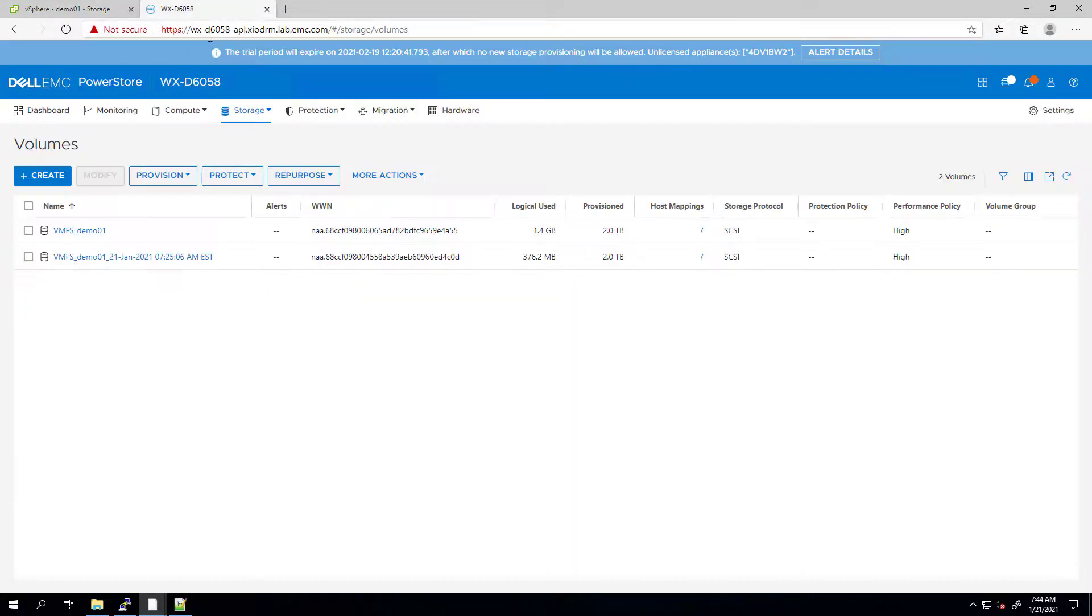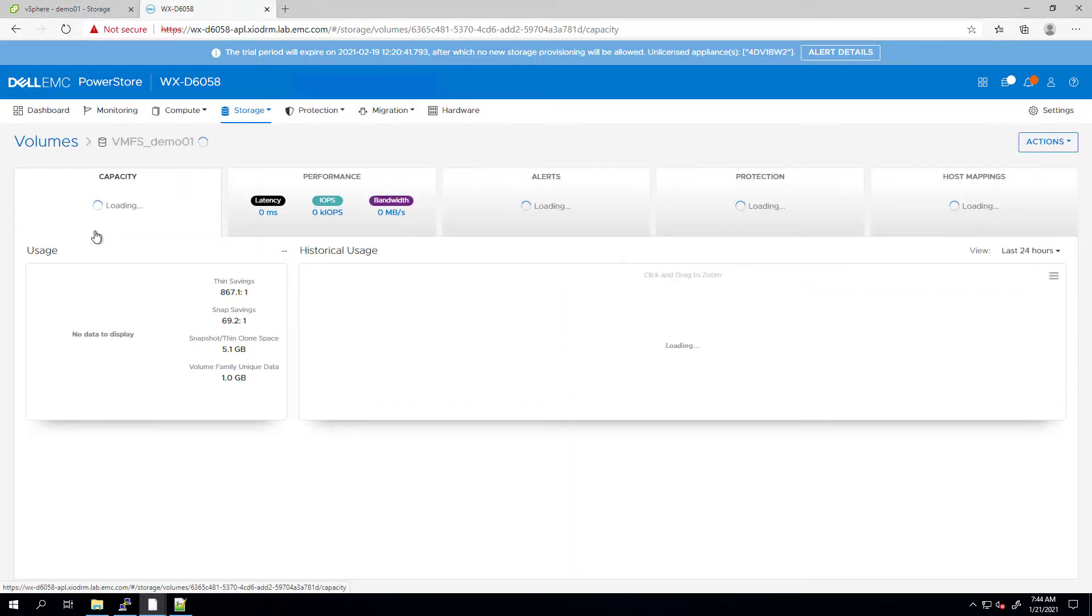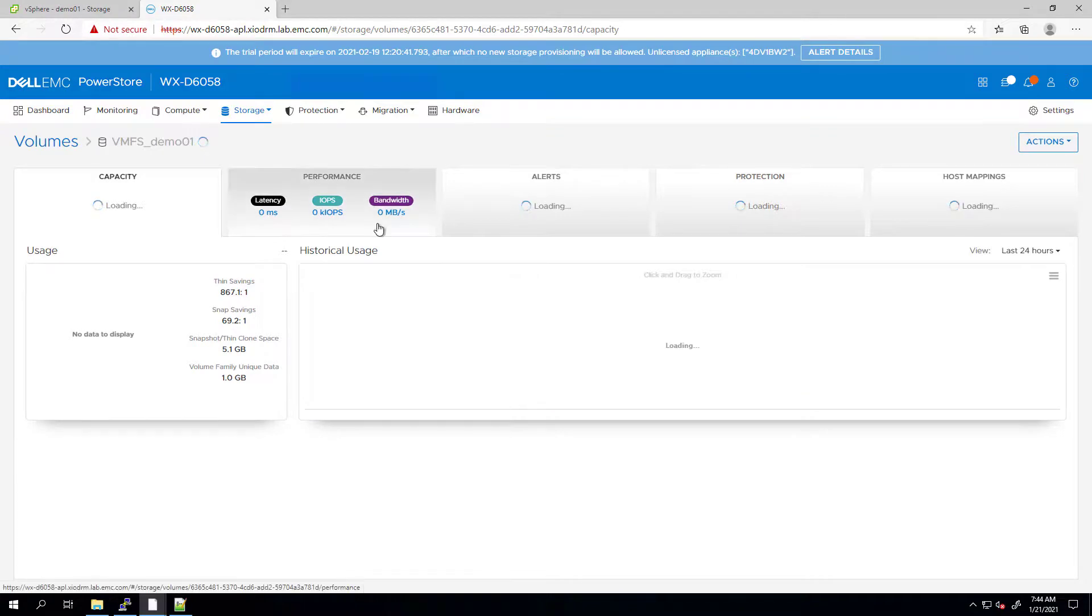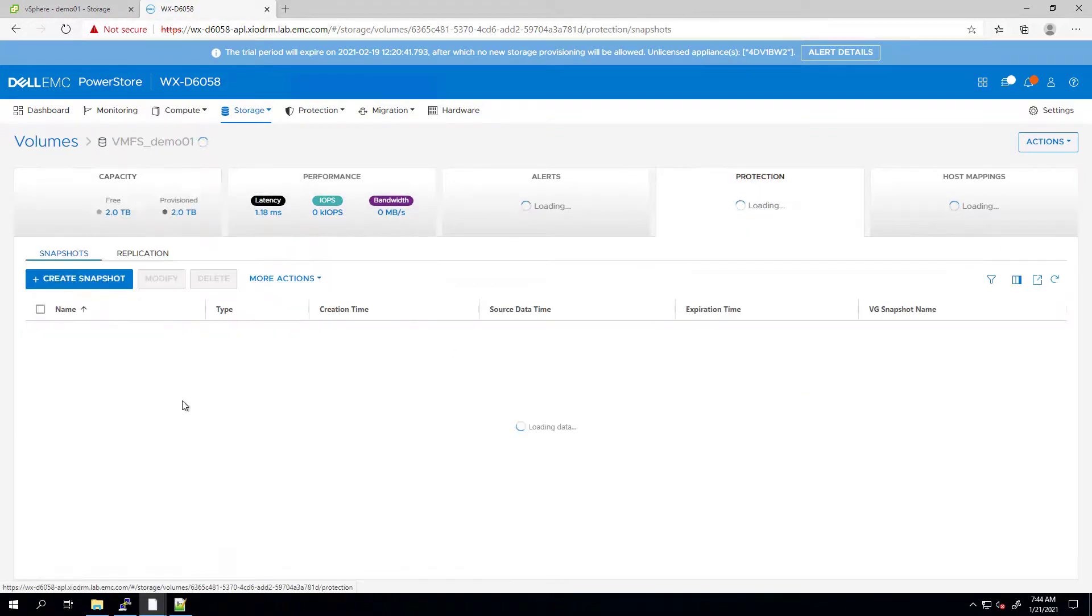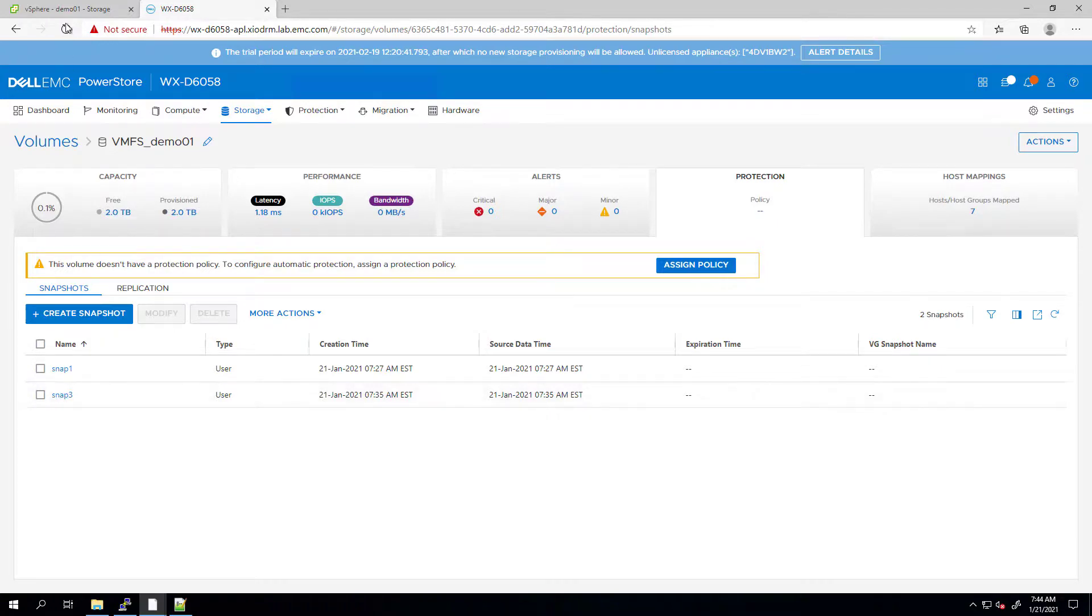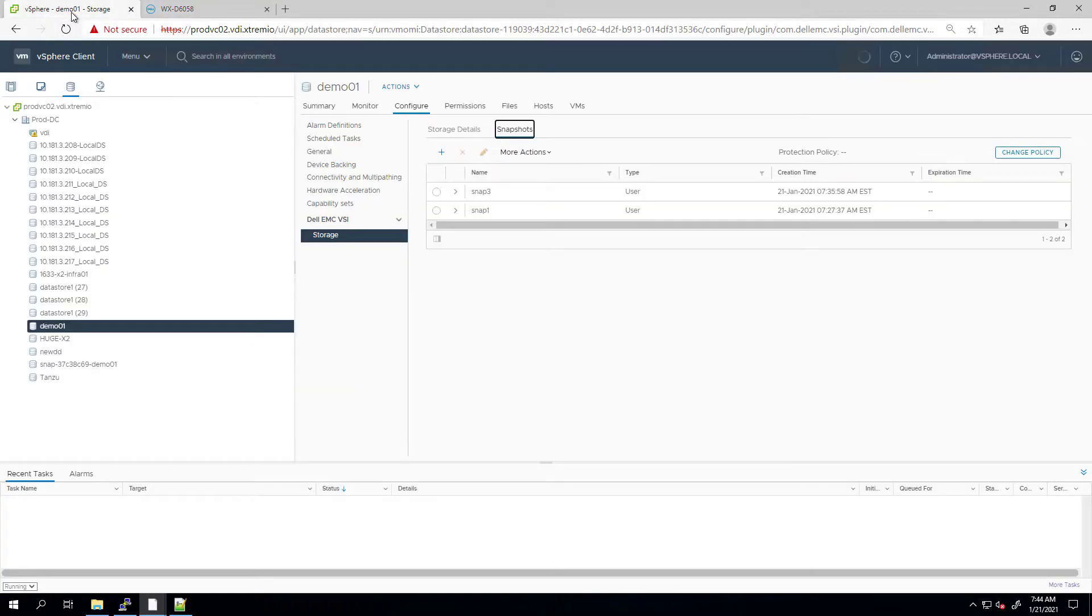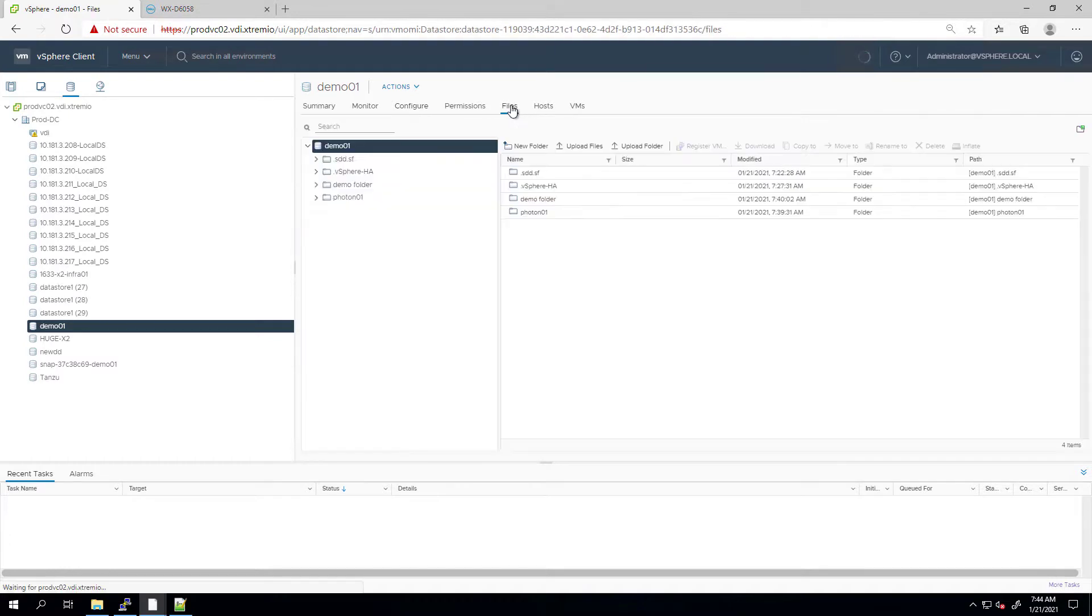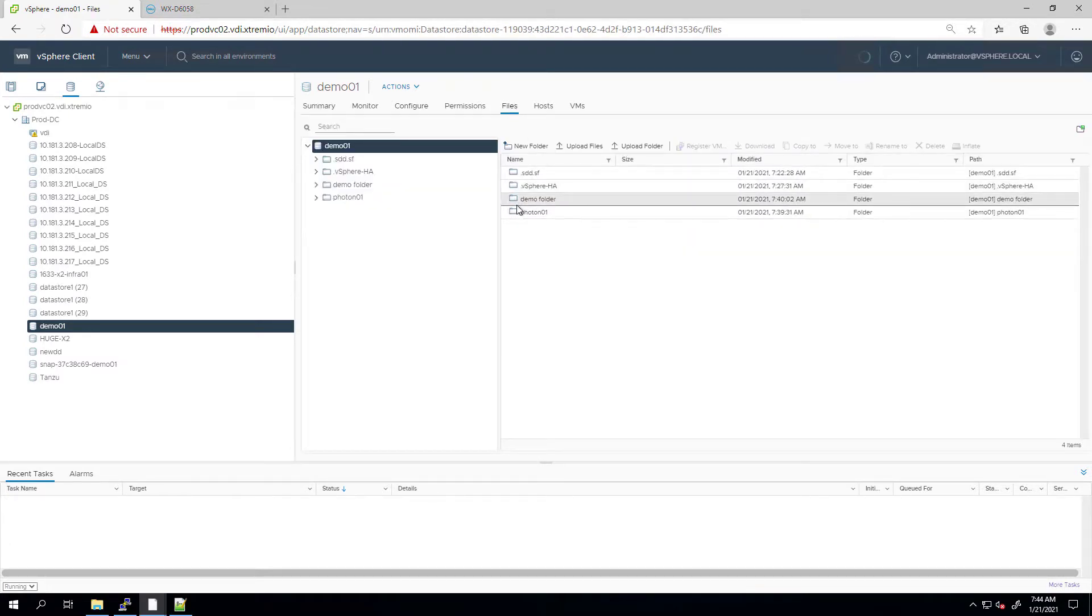By navigating to the PowerStore UI and selecting the original datastore, we can see that another snapshot has been created as requested. If I'm going back to the datastore, we can see that the data that I deleted from the original volume has been restored as part of the restore operation.